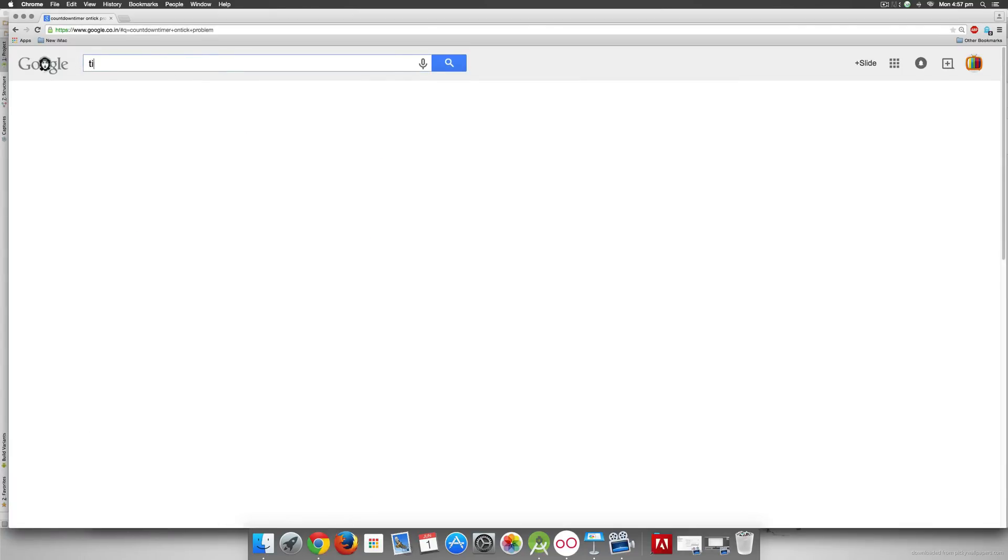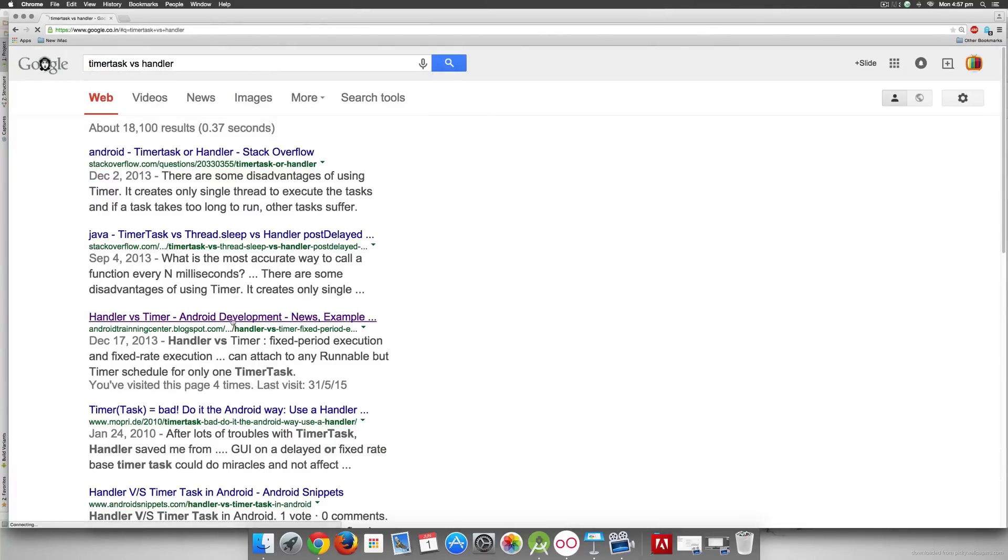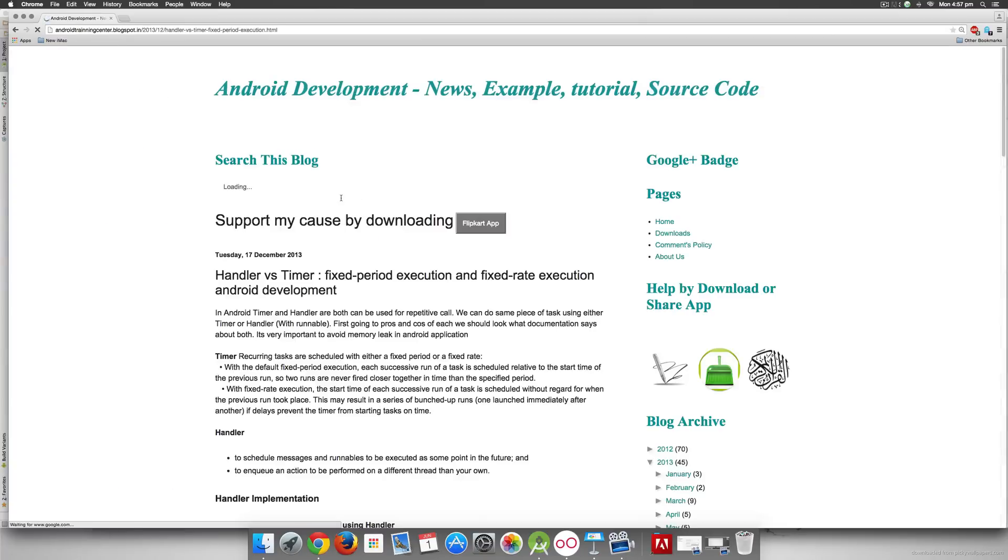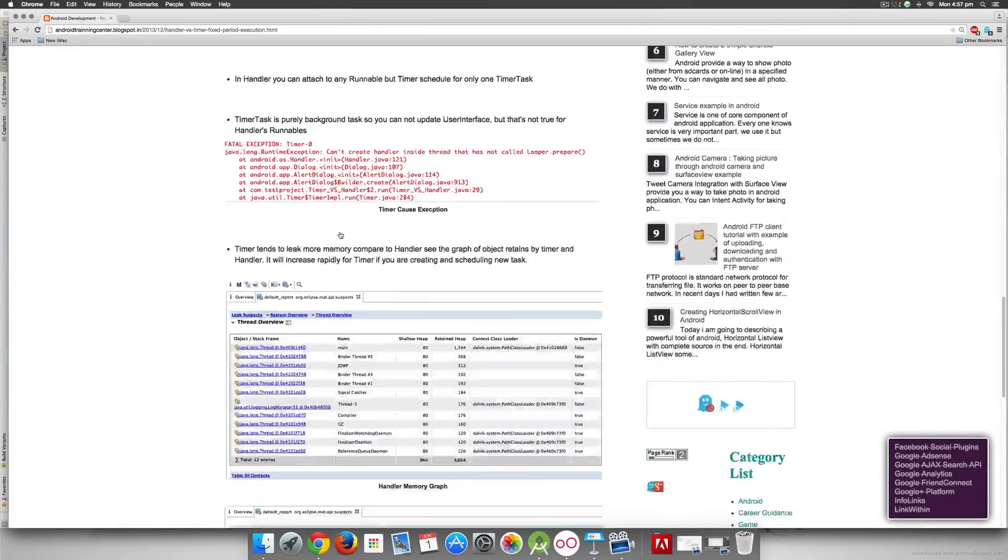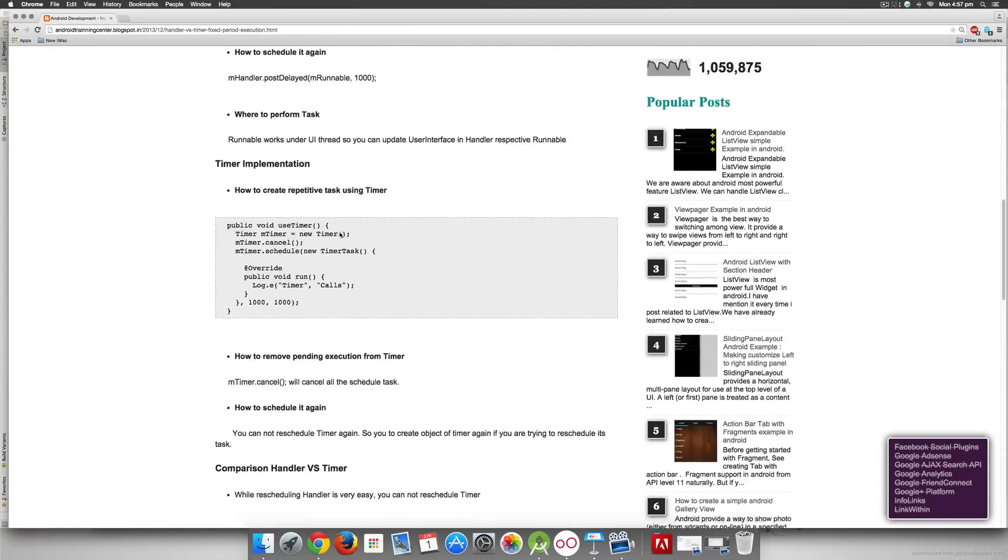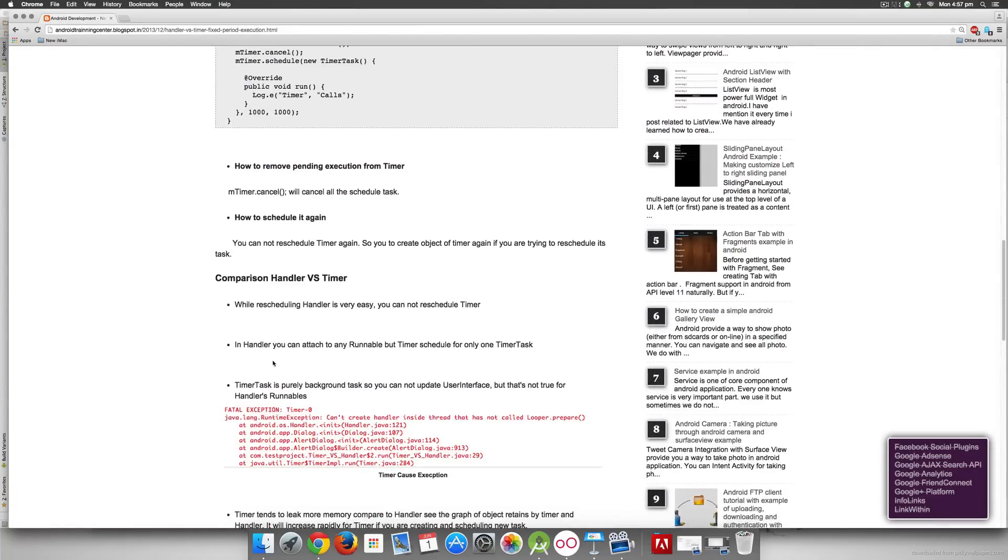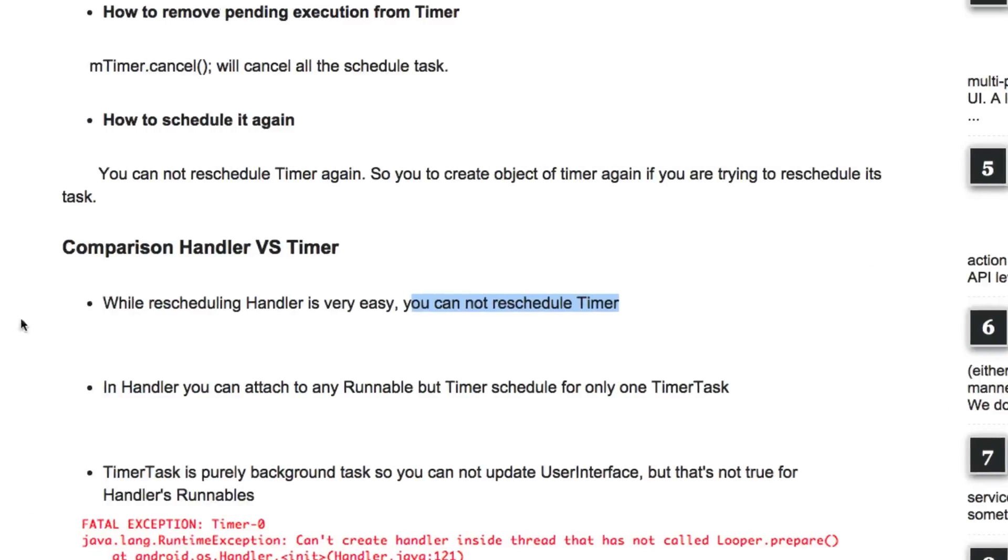The second option would be TimerTask and if you see TimerTask versus Handler there's a nice article here from androidtrainingcenter.blogspot.com where they say that the Handler is superior to the TimerTask and the reason for that is pretty simple. It's right here where it says you cannot reschedule a timer but you can reschedule a handler.